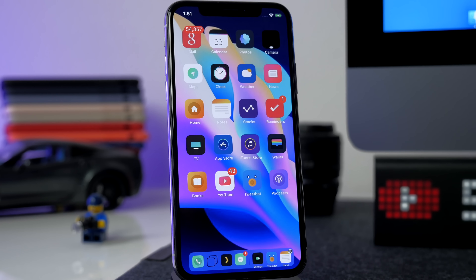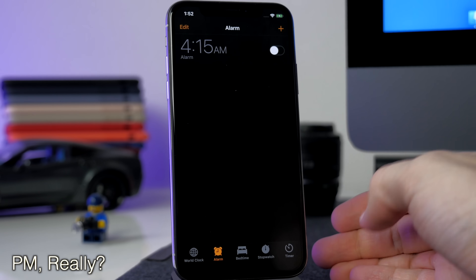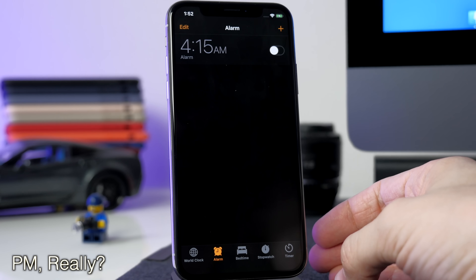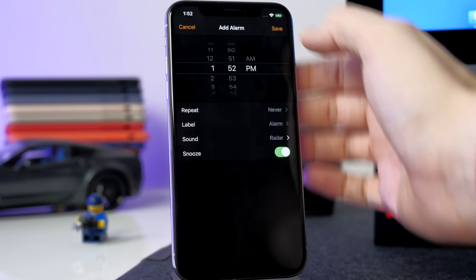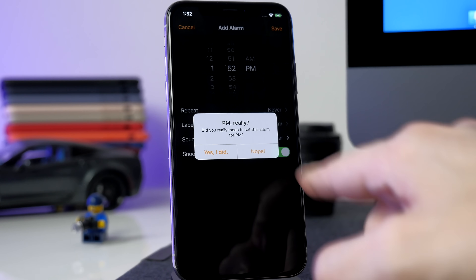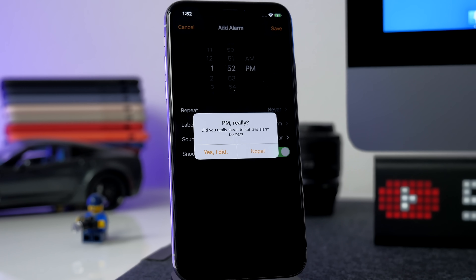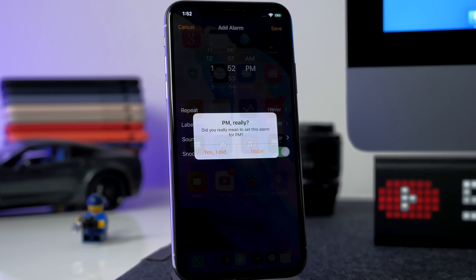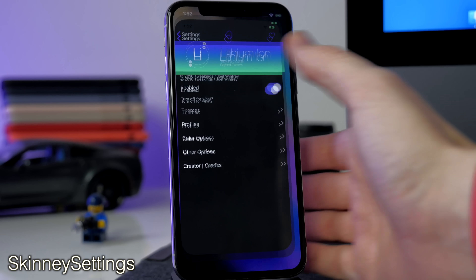The next one is called PM Really — it's just a nice-to-have. When you set an alarm in the Clock app, it gives you a warning if you accidentally set it for PM. If you save a PM alarm, it asks: 'Did you really mean to set this alarm for PM?' It keeps you from accidentally setting an alarm at night when you're trying to wake up in the morning.